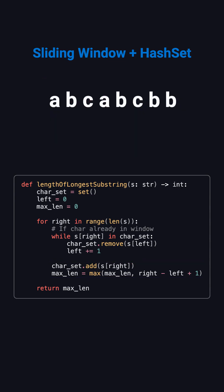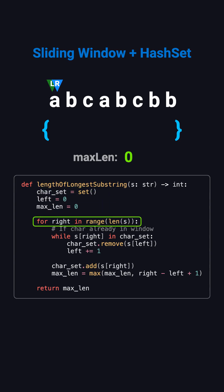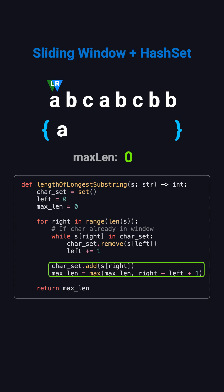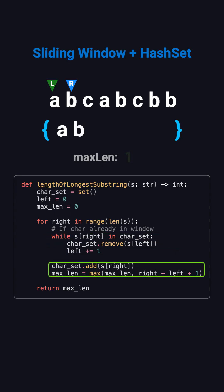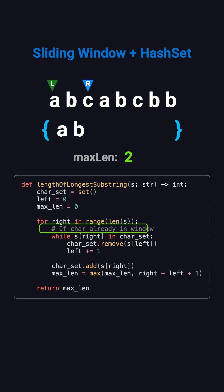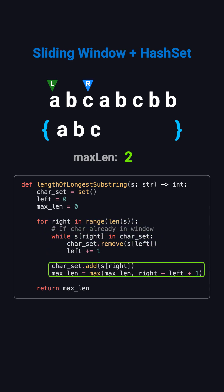Let's walk through the example step by step. At the beginning, both left and right are at the start. The window is empty. Right points to A. It's not in the set, so we add it. The window length is 1. Right moves to B. No duplicate. Add it. Length becomes 2. Right moves to C. Still no duplicate. Add it. The window is now A, B, C, and the length is 3.